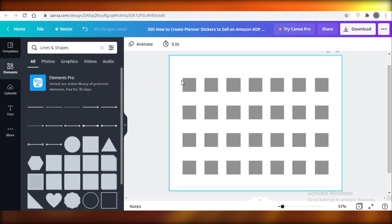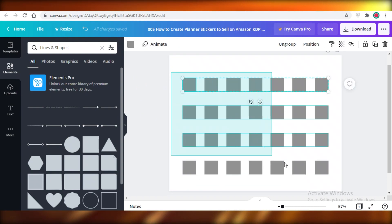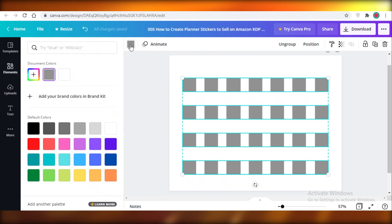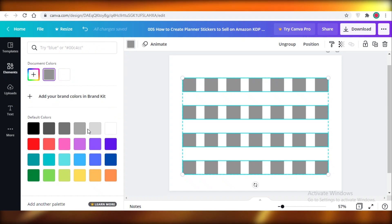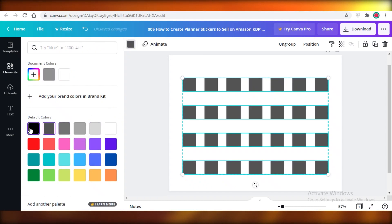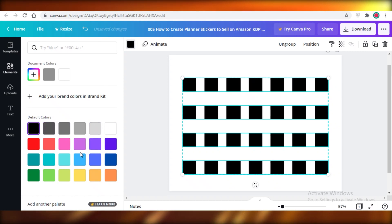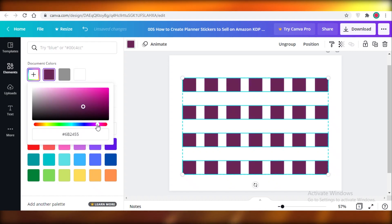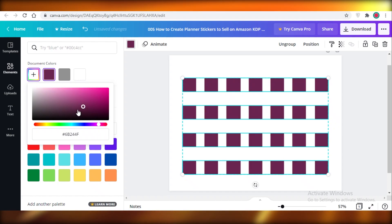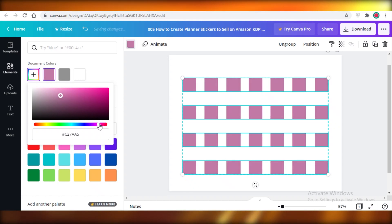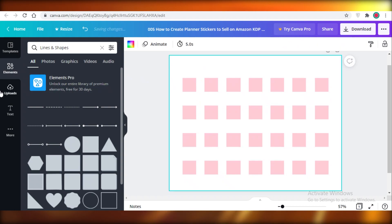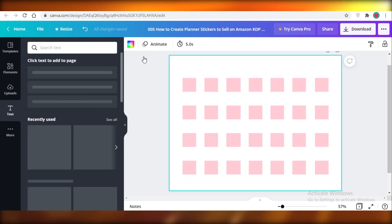Now change the color of your blocks. Select them all and click the color option at the top left. Change it to whatever color you like — I'm going to go for a pink color.